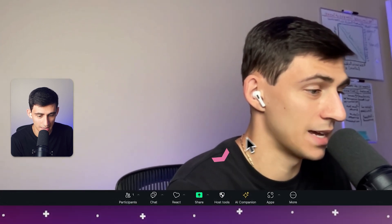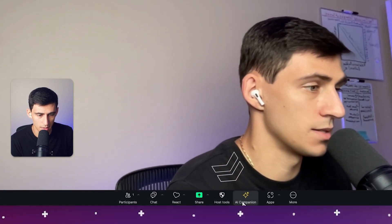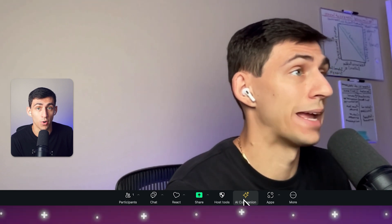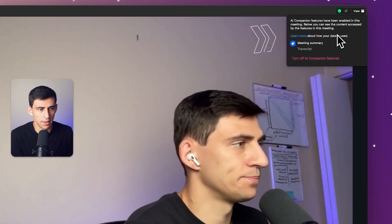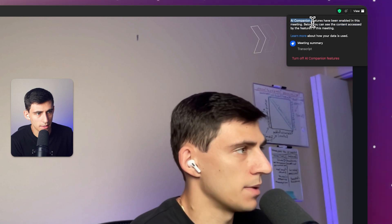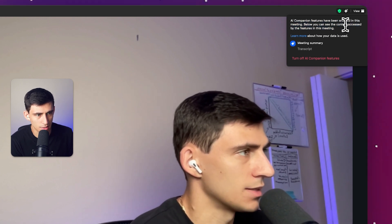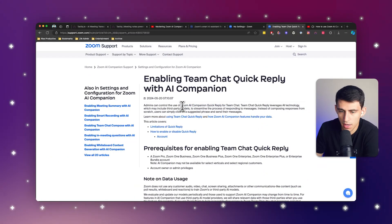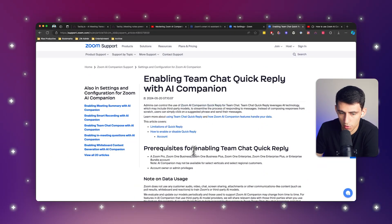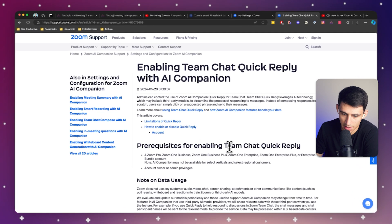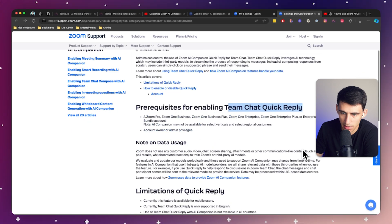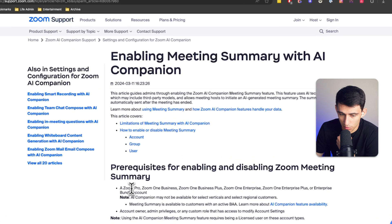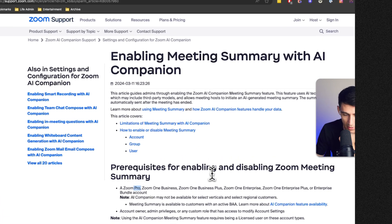You'll notice on the bottom here there's an AI Companion, and it's got the universal symbol for AI, which is pretty cool. In the top right you'll see that the AI Companion has been enabled in this meeting, and below you can see content access by features in the meeting. For Zoom AI Companion to work — for things like team chat quick reply and meeting summary — you are going to need a Zoom Pro or above account.